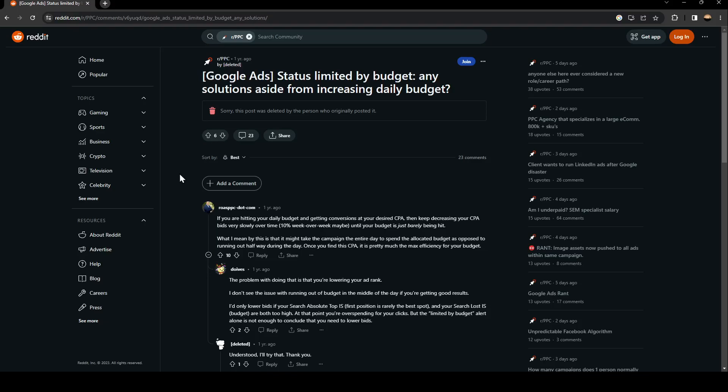So as you can see, guys, we are right now on Reddit, where a lot of people have some suggestions to fix this issue. So as you can see, guys, this guy says status limited by budget. Any solution aside from increasing daily budget?